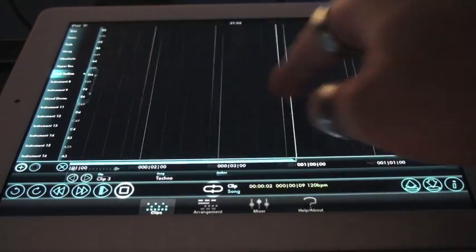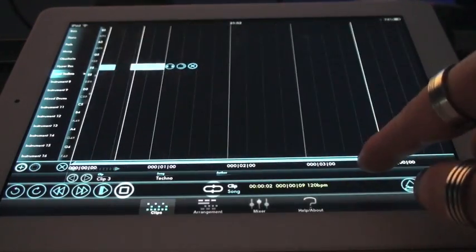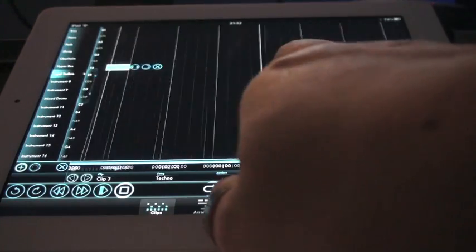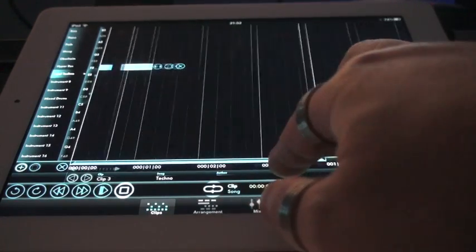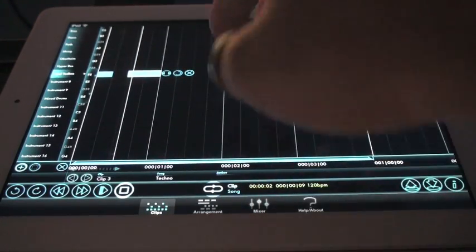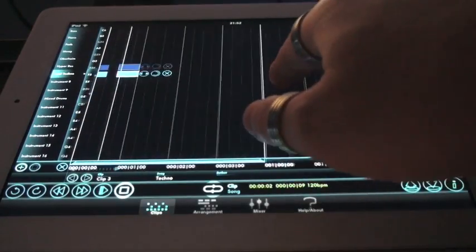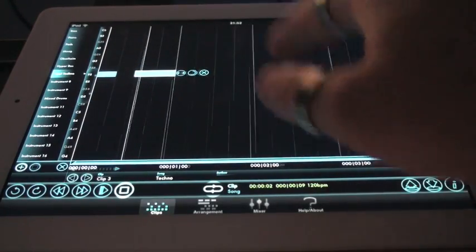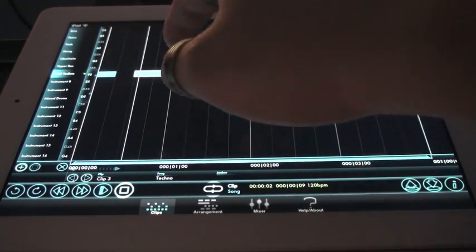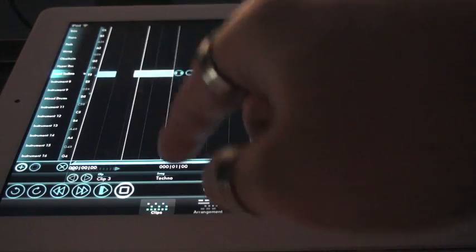You can zoom in and zoom out like that, and you can also use the two finger motion directly on the screen like that. Okay, so let's build our lead line.